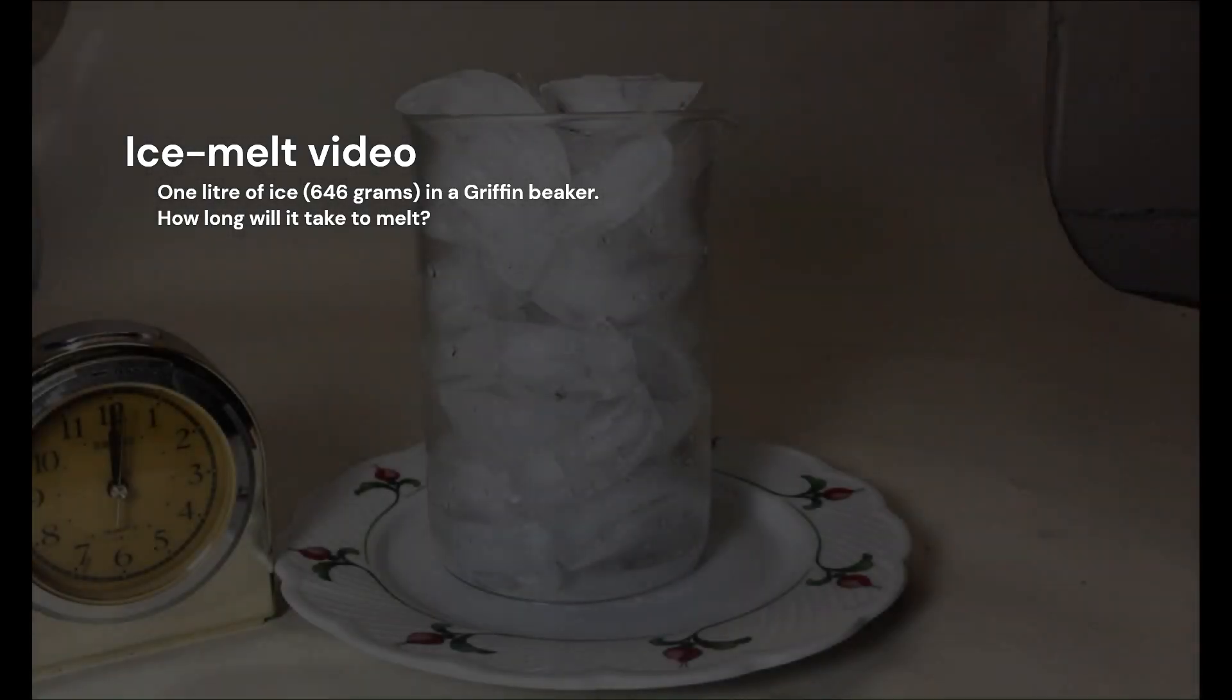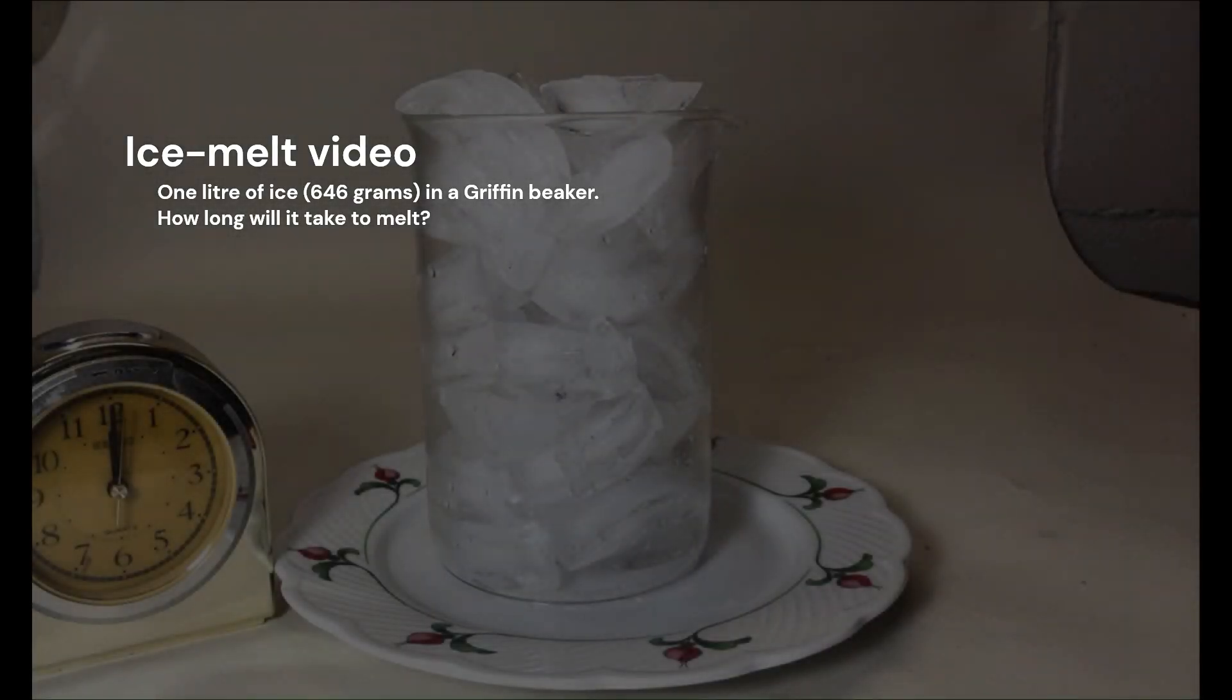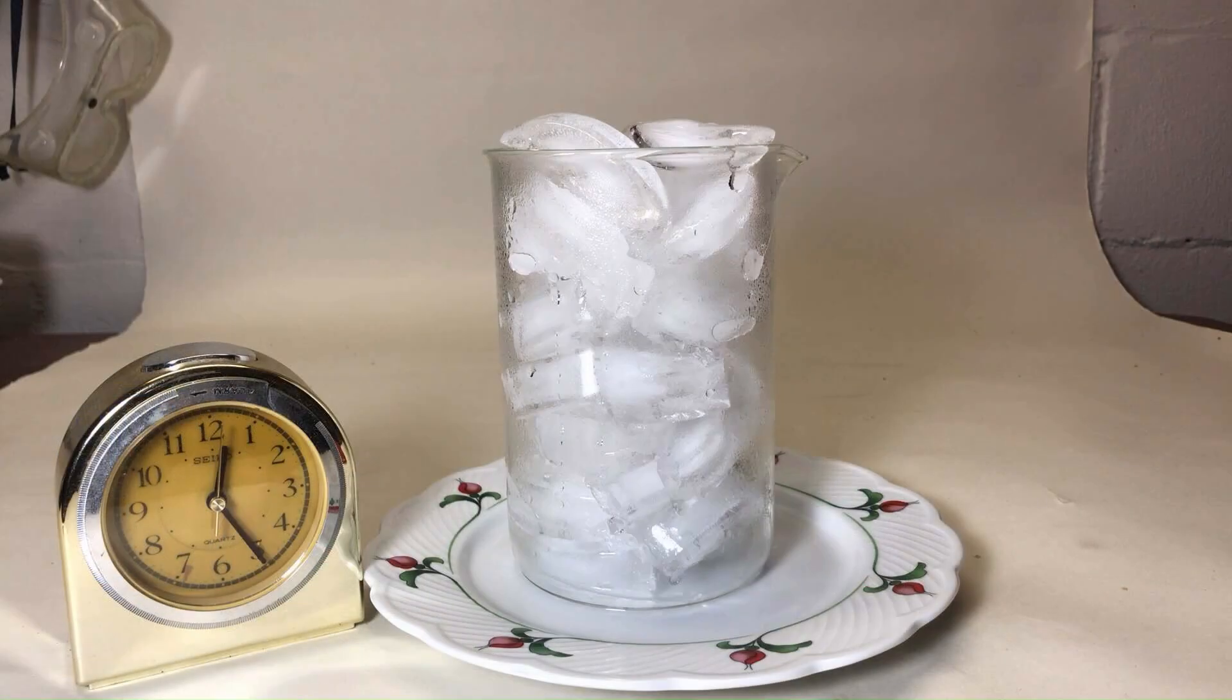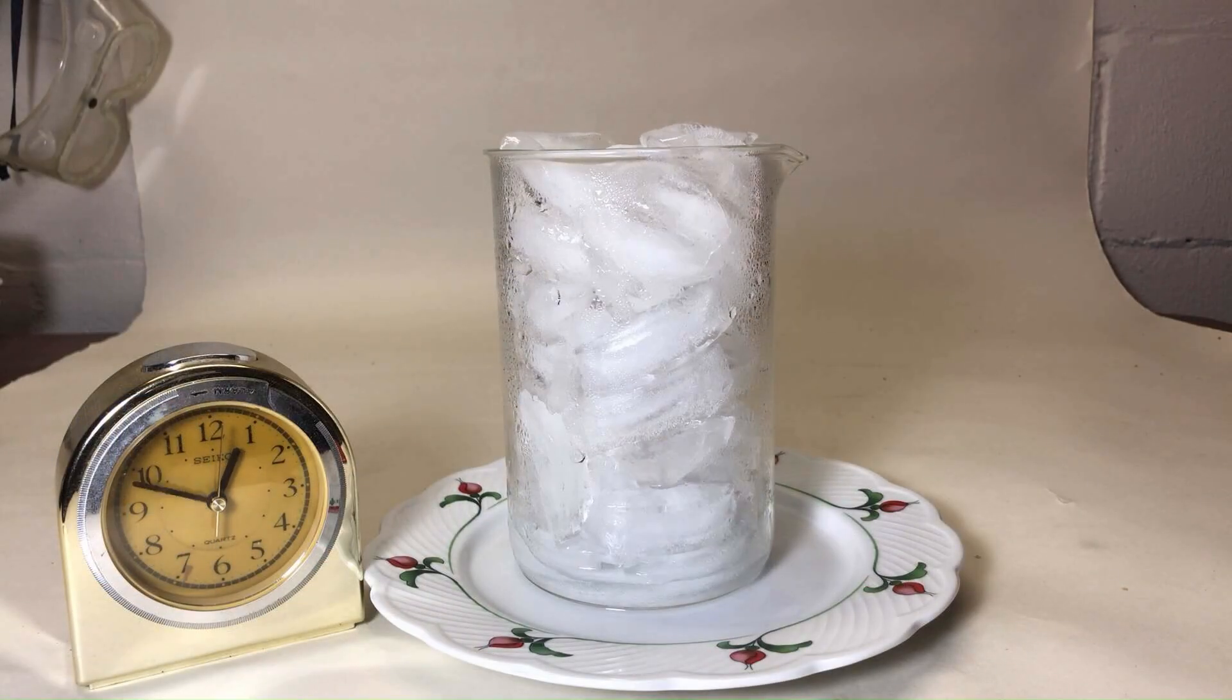This video is a time-lapse of a 1-liter Griffin beaker full of melting ice. How long will it take for the ice to melt? Well, let's find out.